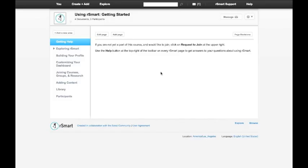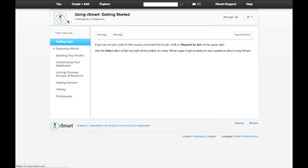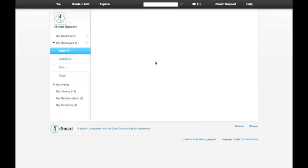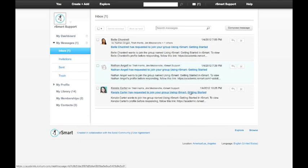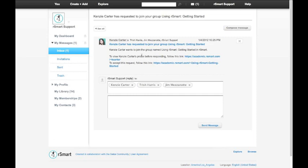If you set up your course to require people to request to join, you'll get a message in your messages box each time somebody requests to join your course. Let's navigate over and you see I have a couple different requests here. And if I take a look at this request from Kenzie Carter, you'll notice it was originally addressed to all three different lecturers inside the course. So any one of us could take action on it.